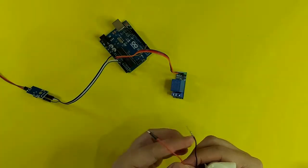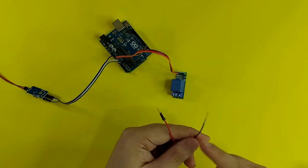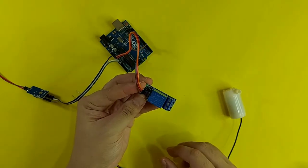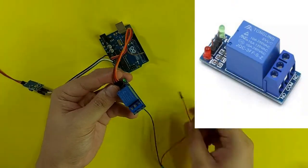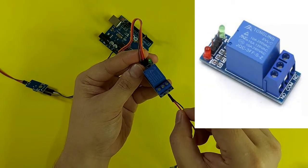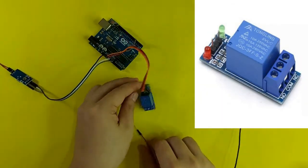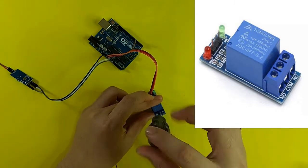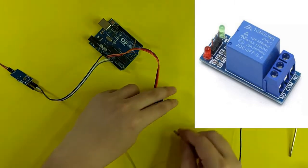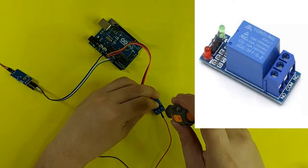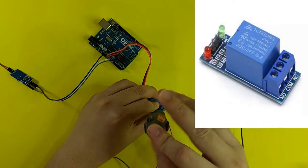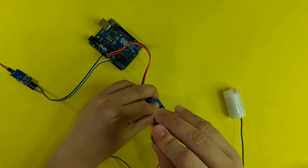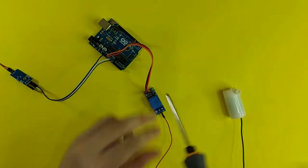I will now connect the water pump to the relay. Take note of the markings on the other side of the relay. I will connect the positive side or the red wire of the water pump to the comb of the relay.